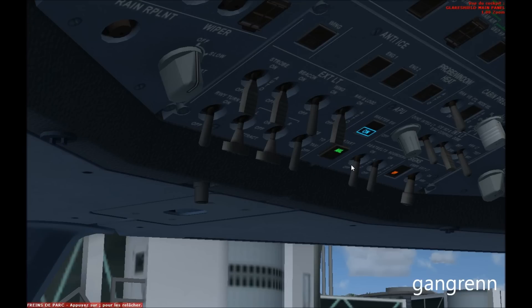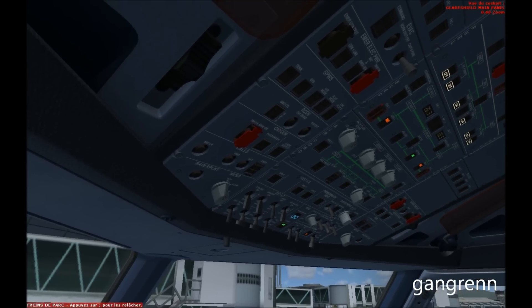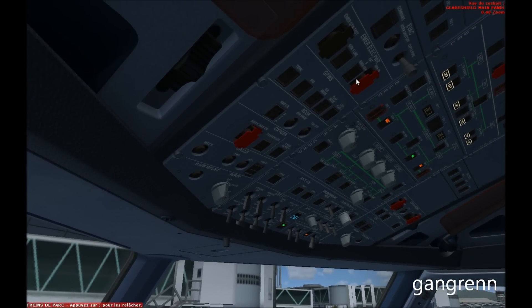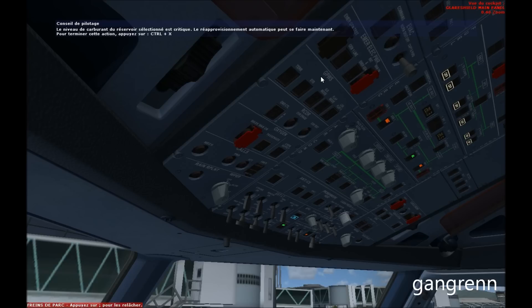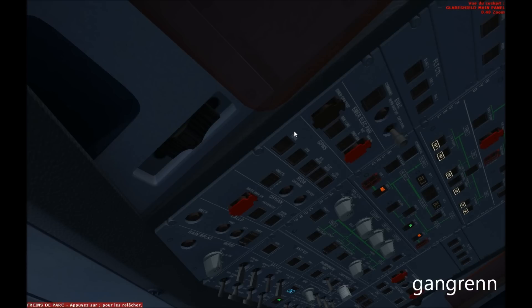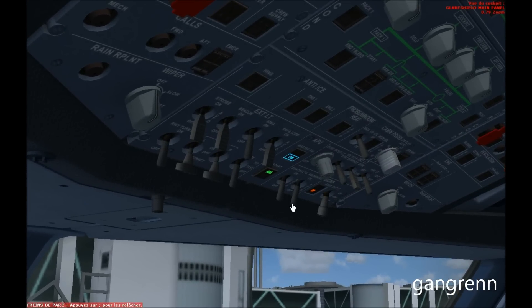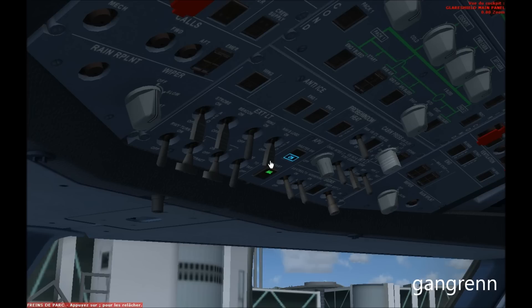We are going to proceed with an overhead scan, going from left to right and from down to up. On the Airbus there is nothing to do on the left of the overhead scan — everything is already set, so just skip this part. Go on the middle parts and turn on the seatbelts and no-smoking signs on auto, set the emergency exit lights on arm, and turn the nav and logo lights on auto.